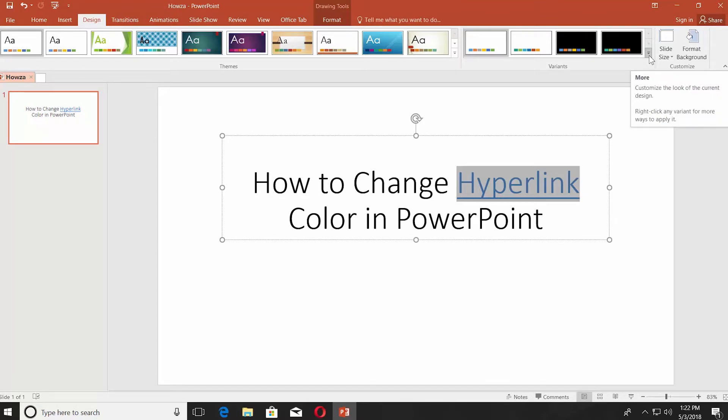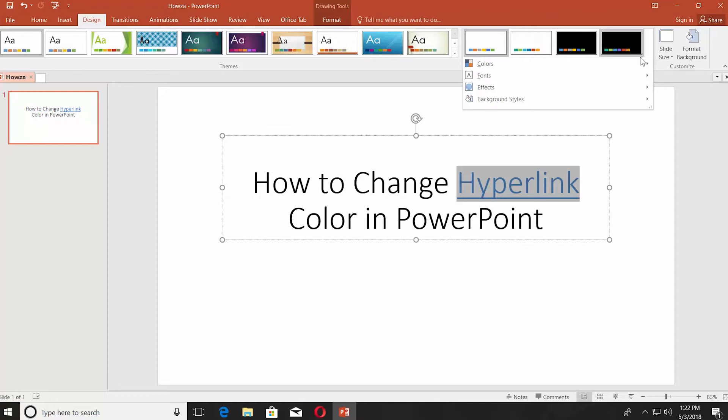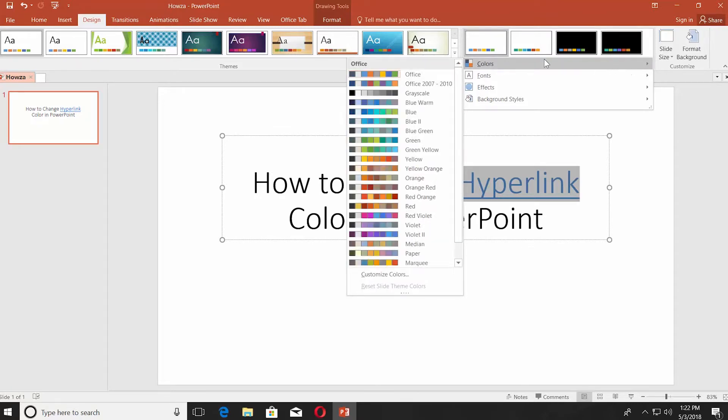You can also click on the tiny arrow under Variants block and select colors. Depending on the color scheme you select, the color of the hyperlink will change.